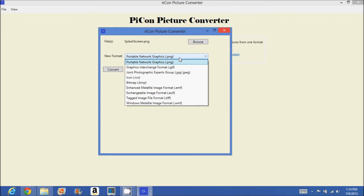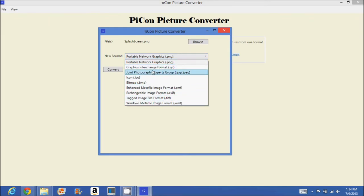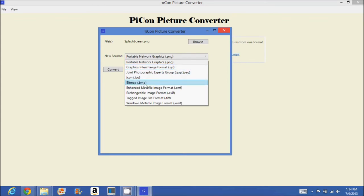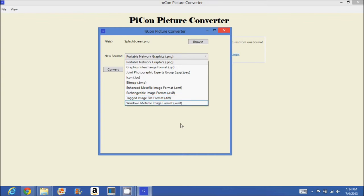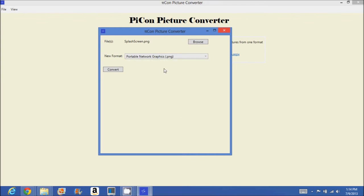It's already portable network graphics, and these are the things that we can convert to. To GIF, JPEG, ICON, BITMAP, EMF, EXIF, TIFF, WMF, and basically that's it.